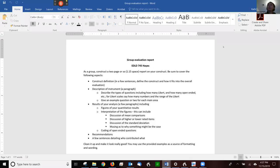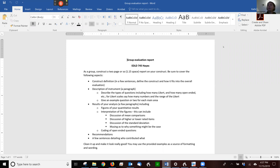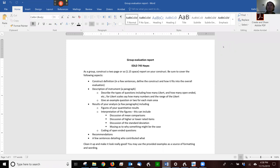Hi everyone. This video goes over the group evaluation report, which is the final assignment. As a group working with your partner or partners, construct a two-page or so, 1.15 space report on your construct. Be sure to cover the following aspects: a construct definition.